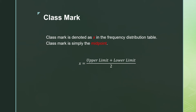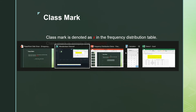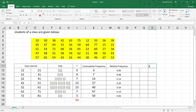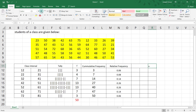Class mark is denoted as X in the frequency distribution table. The class mark is simply the midpoint, calculated as: X equals upper limit plus lower limit, divided by 2.